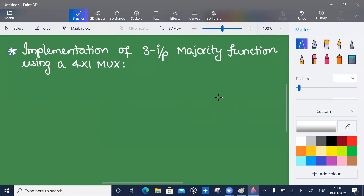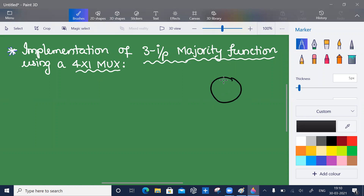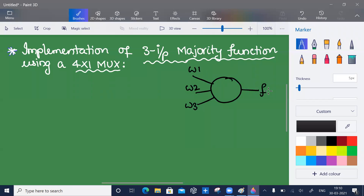Here we will see the implementation of a three-input majority function using a 4-by-1 multiplexer. The majority function is simple: if the majority of inputs are zero then the output becomes zero, and if the majority of inputs are ones then the output becomes one.